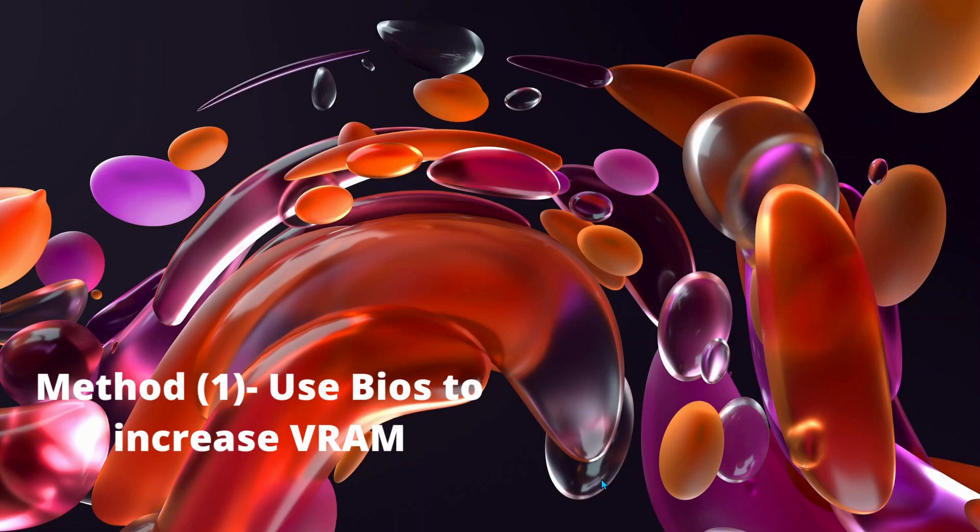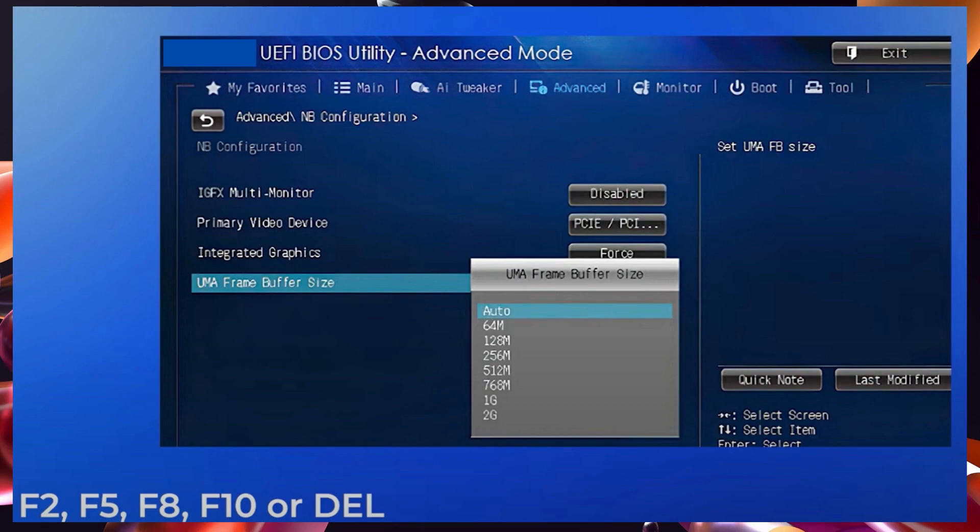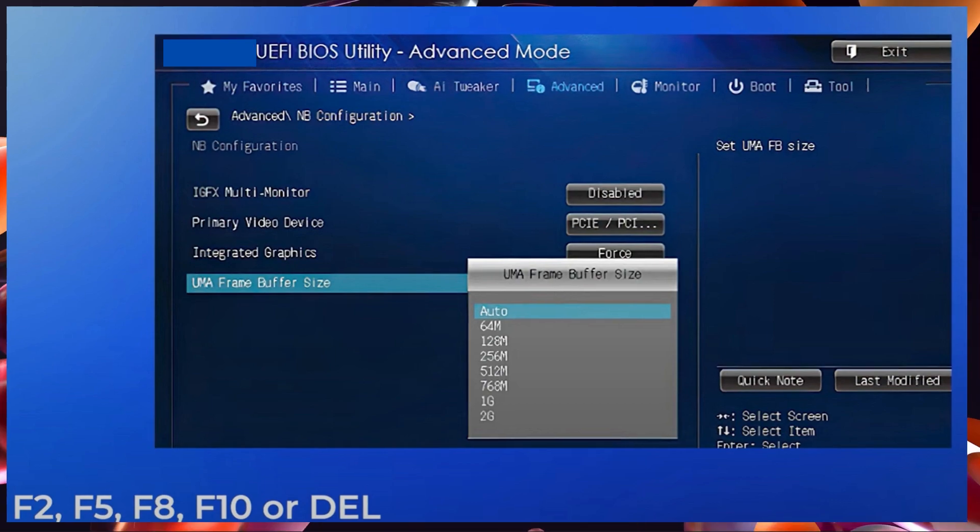We need to restart the PC and press the BIOS key repeatedly during bootup. Depending on your computer, you might need to press F2, F5, F8, F10, or Delete key to access your BIOS. Once you are in the BIOS menu, look for an option called Advanced Features.